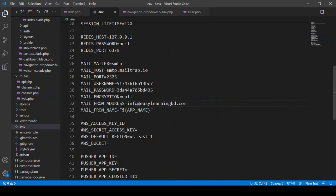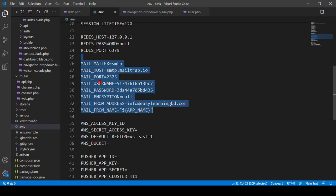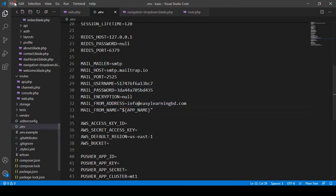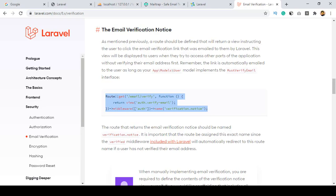In our .env file I have already declared and updated the mail option — I have put the Mailtrap username, password, and the from address. So that's all you have to do on the environment configuration side.